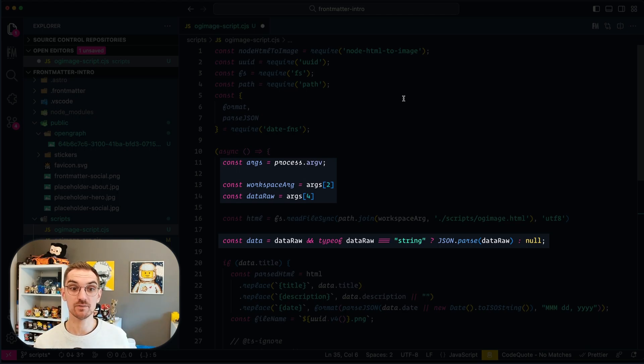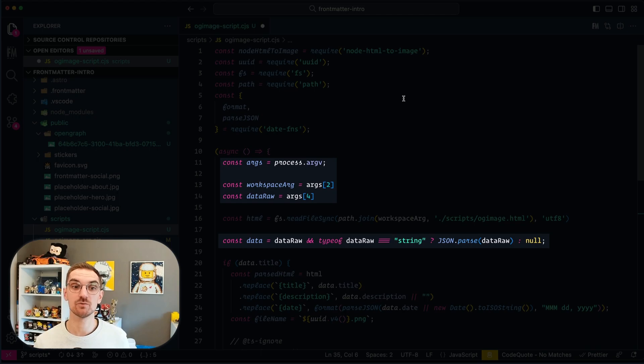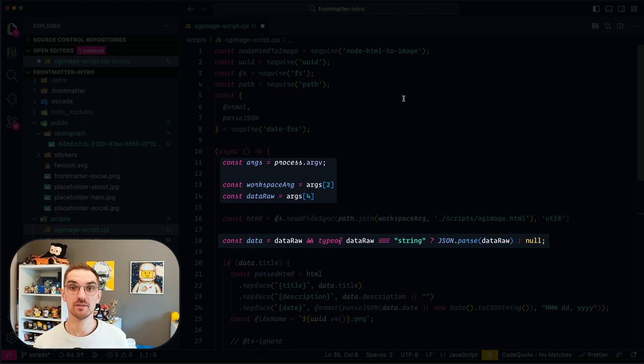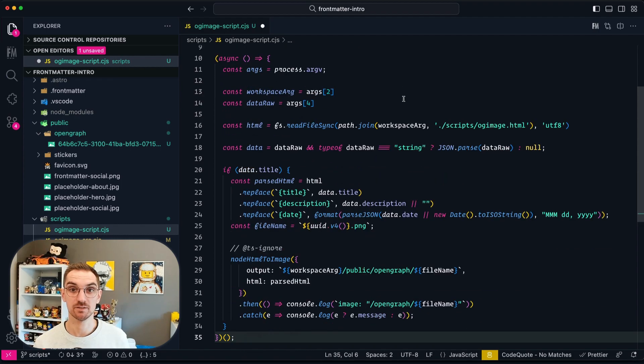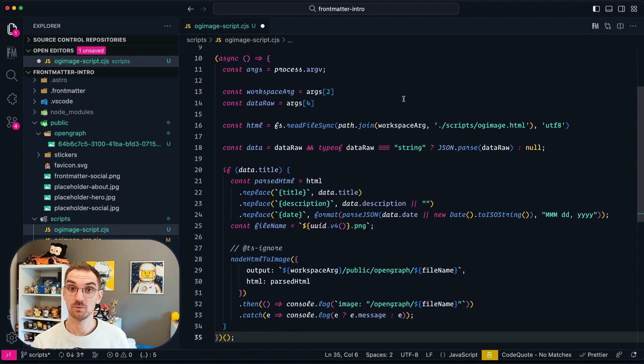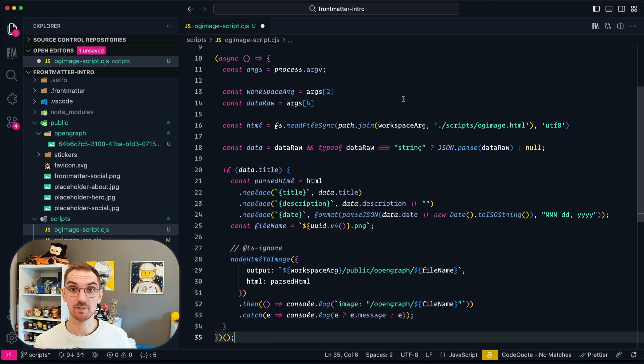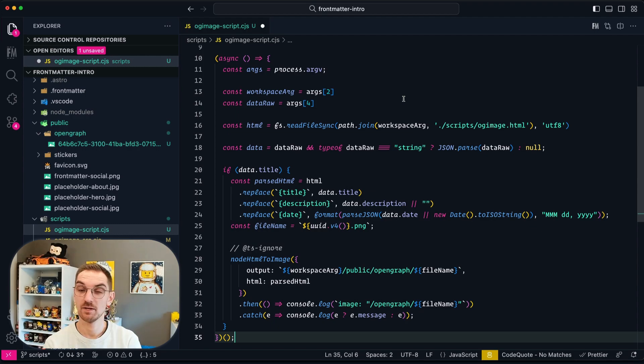In the script the main difference is that the data object is now generated or created by what is being retrieved from the arguments, the arguments that Frontmatter is going to provide. So there you can see that I'm going to use the workspace part and I'm going to use the data raw objects and the data raw object is the JSON representation of what is in my front matter. I'm going to parse the JSON and then I'm going to generate the open graph image.